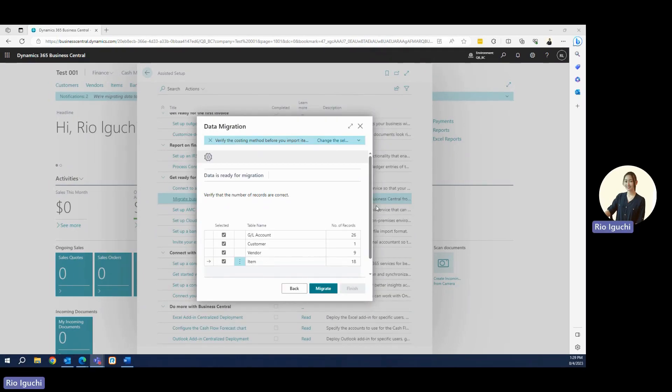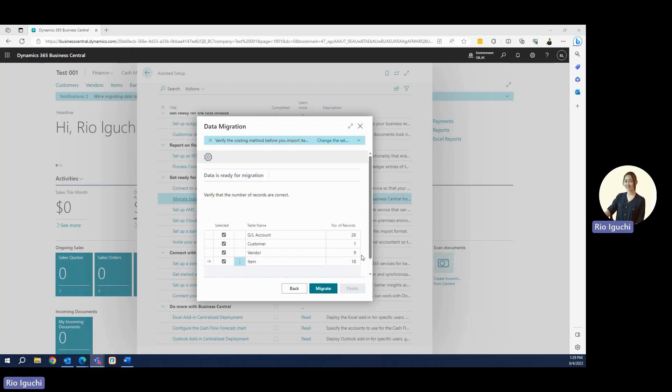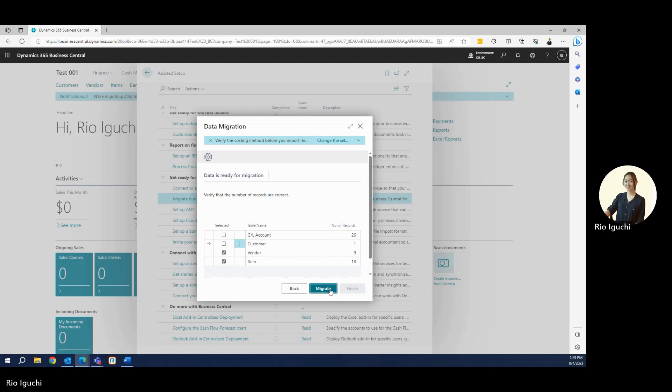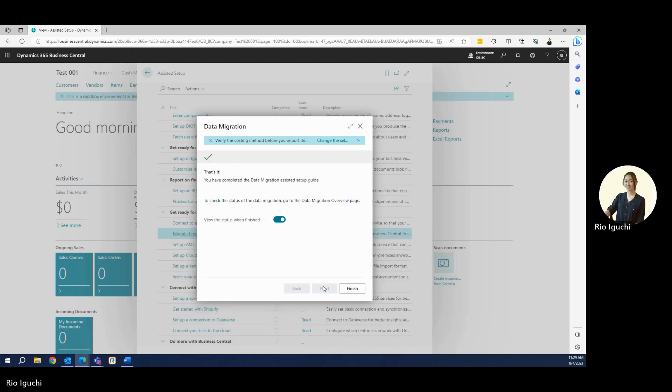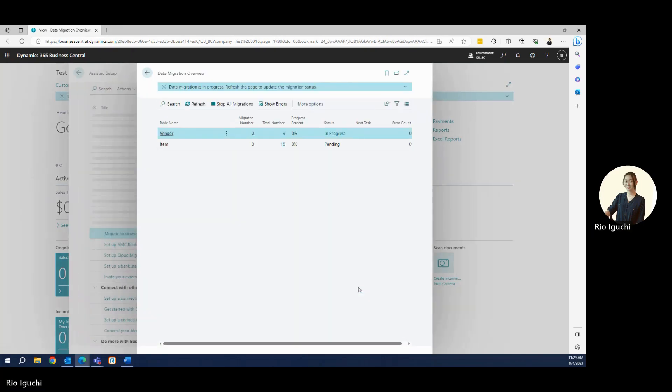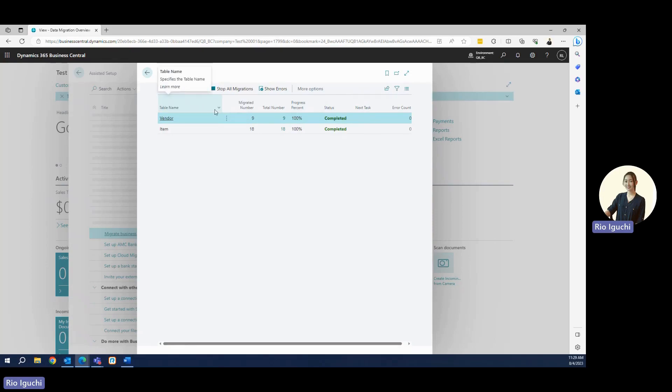When the migration is ready, it will show you the number of records. Today it's just a demo, so I don't really have much record. But it will show you that the GL account has 26, customer 1, vendor 9, item 18. This time I would like to migrate only the vendors and items. So just select these two and press Migrate. And Finish. It will show you the progress percentage. You can refresh and both of them are complete. So let's go ahead and go back to our home screen.